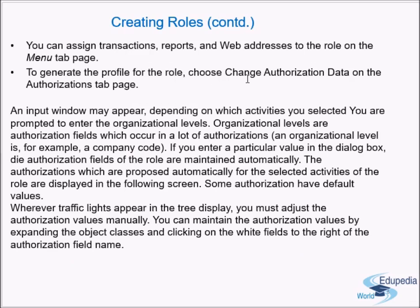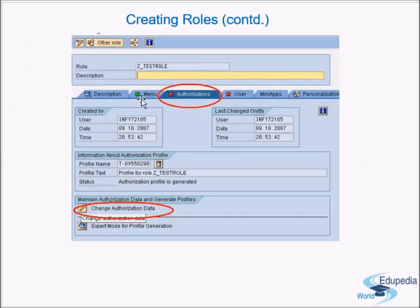To generate the profile for the role, go to the Authorizations tab and choose Change Authorization Data.